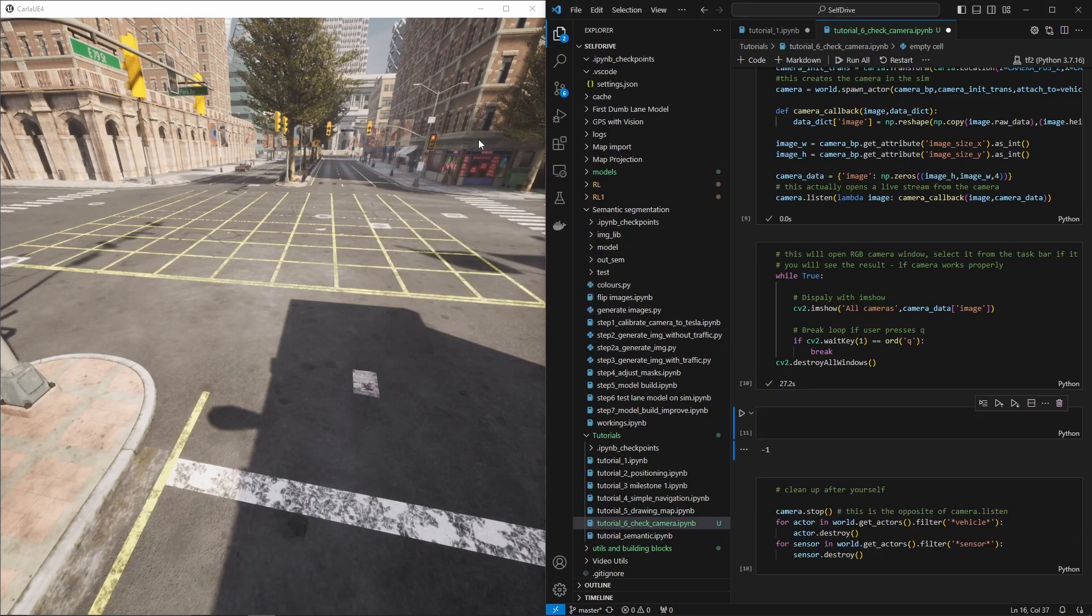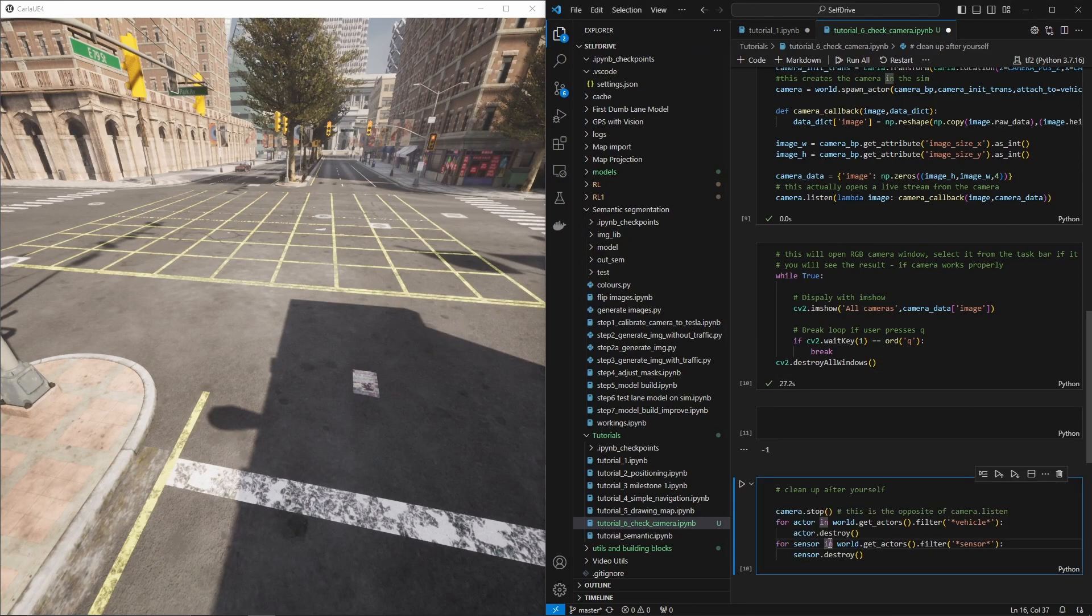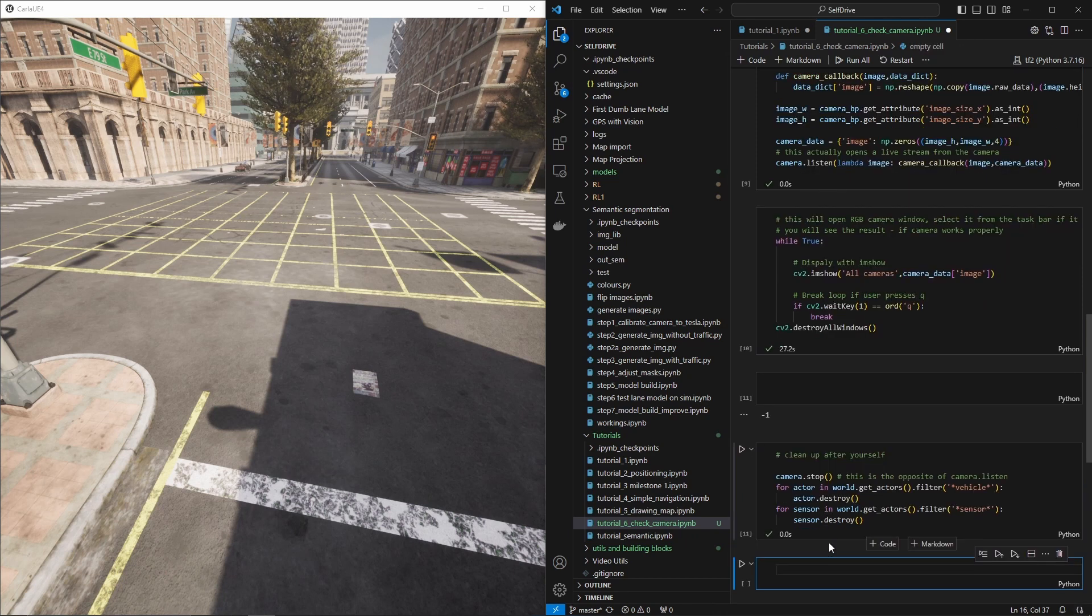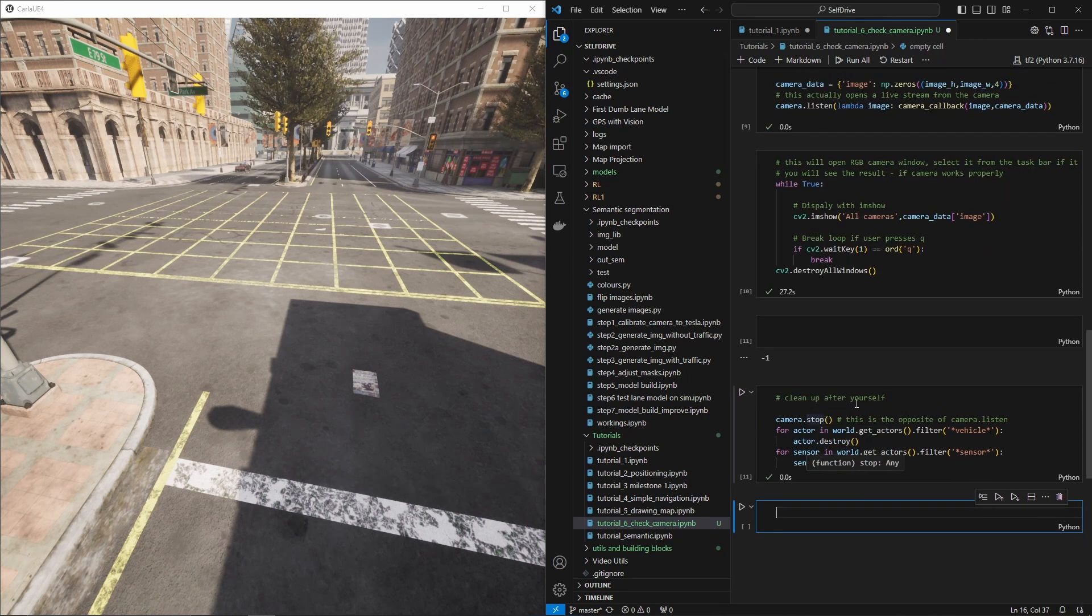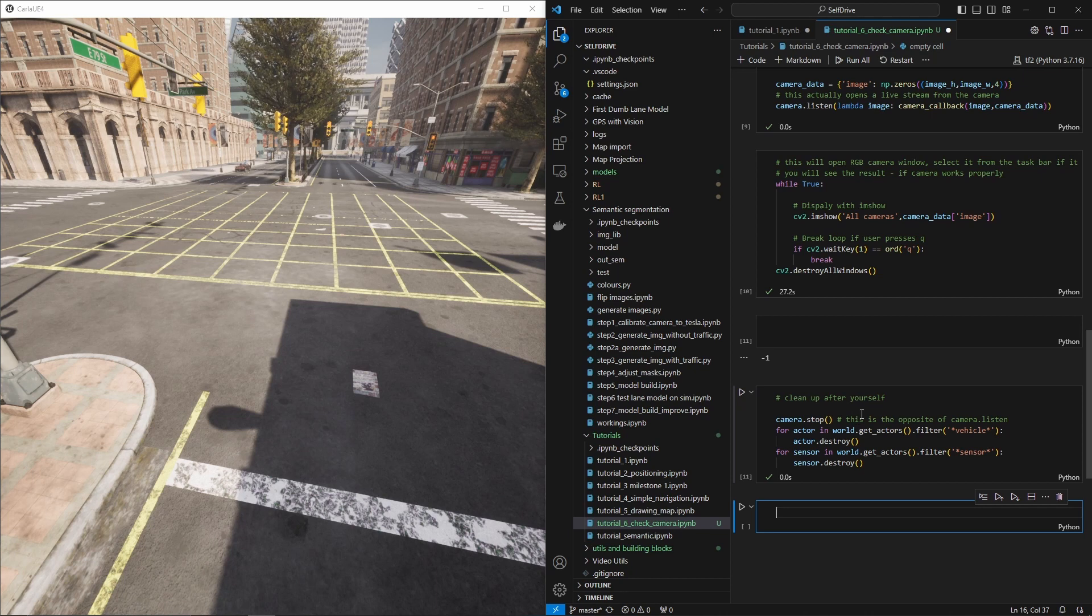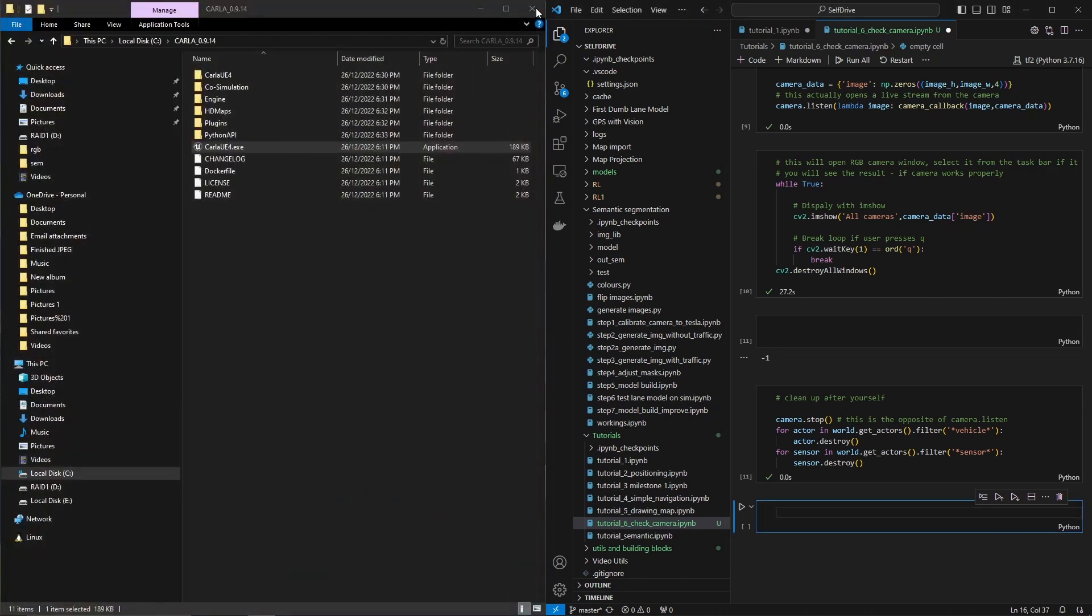Now we press Q on this one, we cancel it, then we run this and we stop, kill all cars and all cameras and all that. So what we need to do now is we need to restart our simulator in version 9.15.